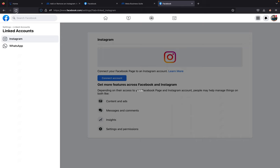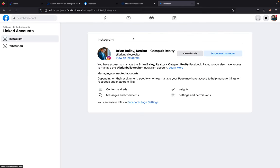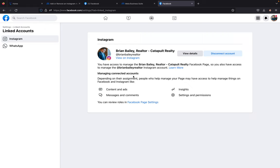Close that out. Hit refresh. You have access to manage Brian Bailey Realtor Catapult Realtor Facebook page. You also have to manage the Brian Instagram account. So now that the account is set up.